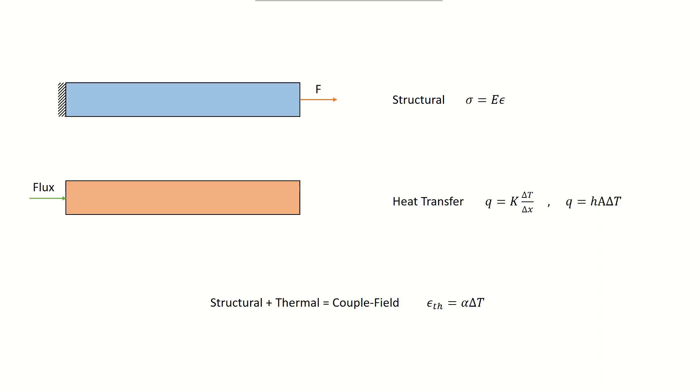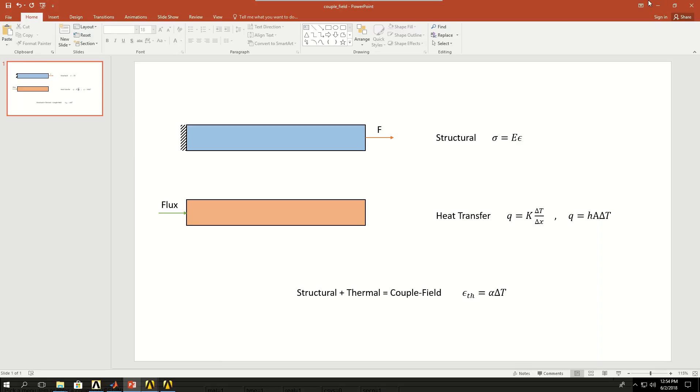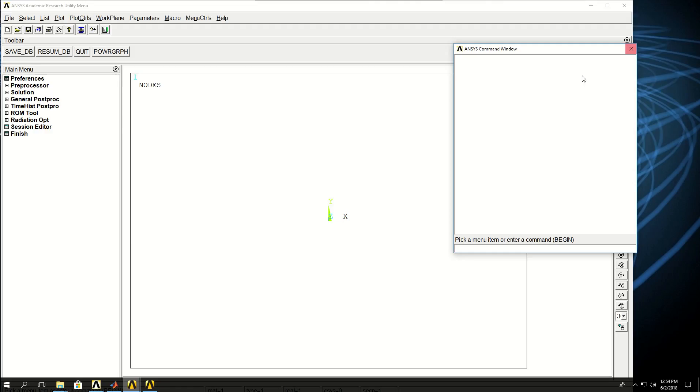Now let's go into ANSYS APDL and learn about coupled field analysis through this basic fin example. The first thing I have to do is start preprocessing, so I can say prep7.